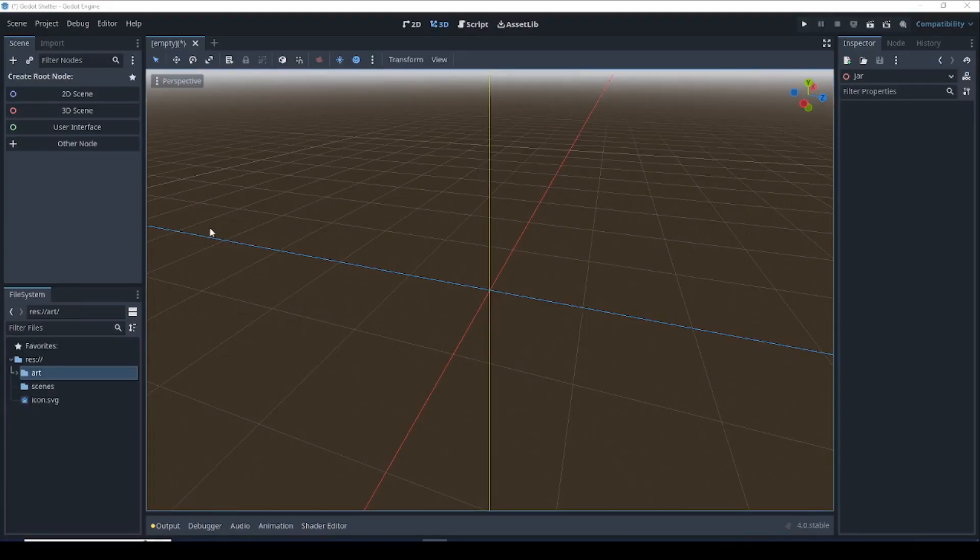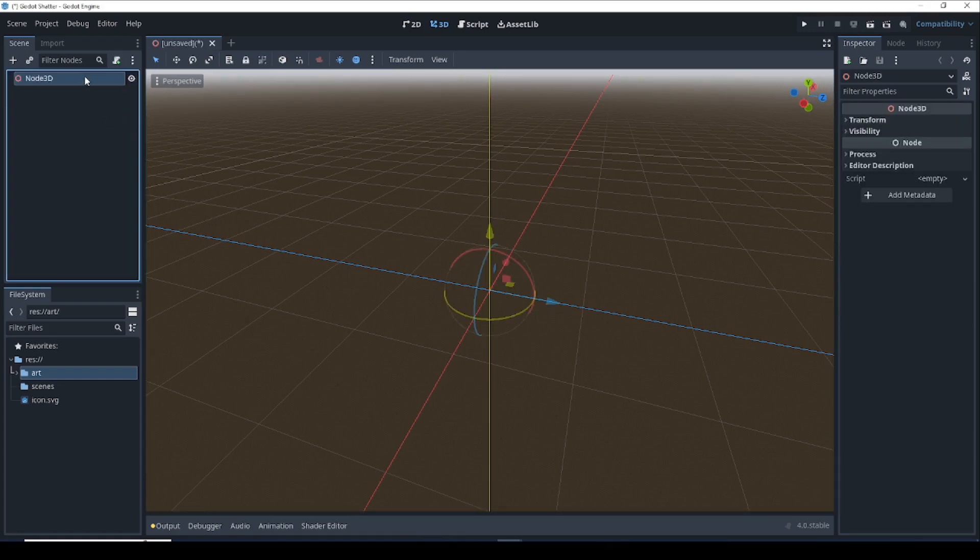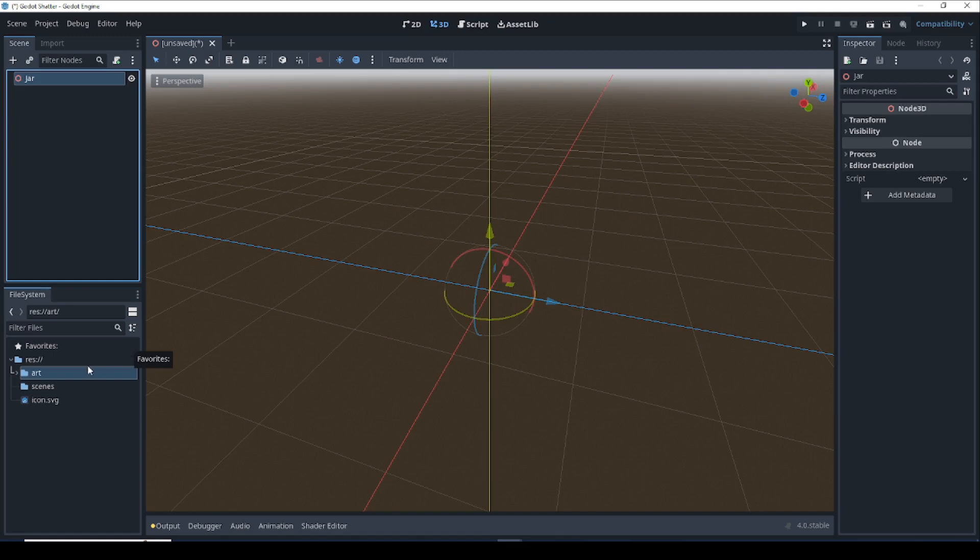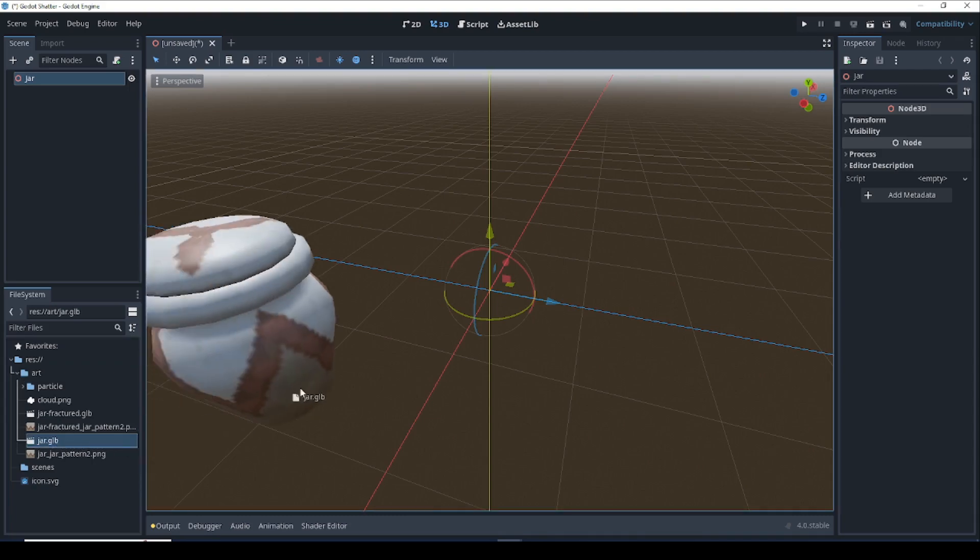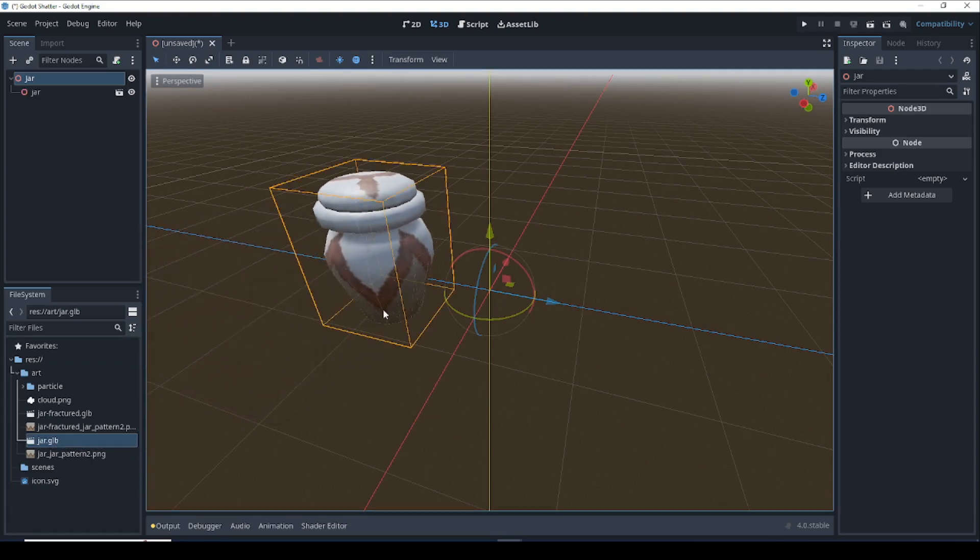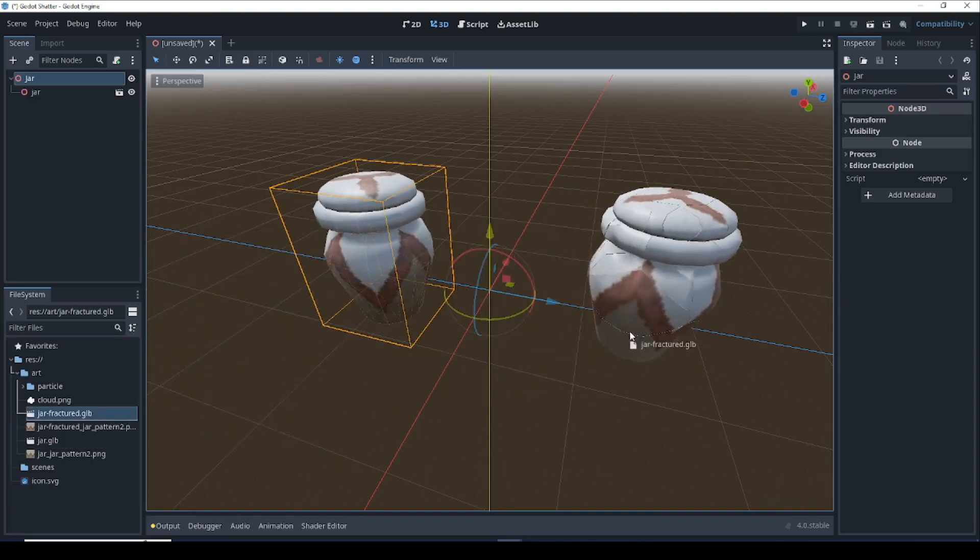Let's start building our jar object. Let's start by creating a new 3D scene and rename our root to jar. Now let's drag in those models that we exported from Blender. Let's open art and click on jar.glb and drag that in. And same for jar fractured.